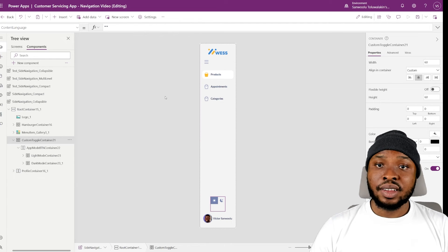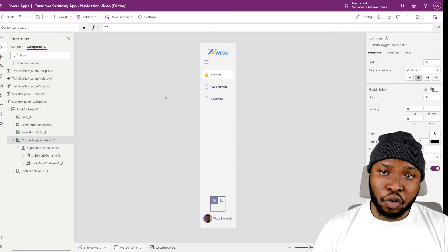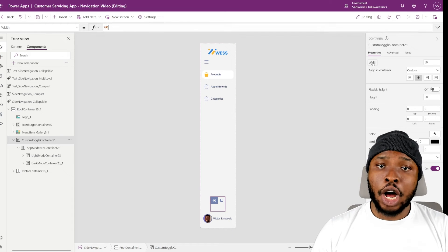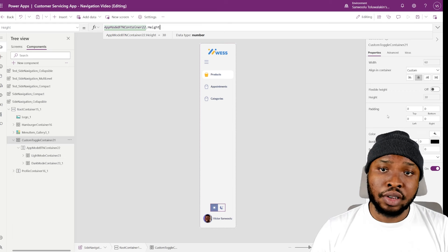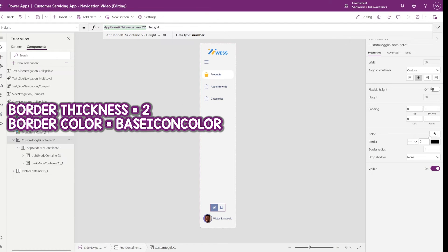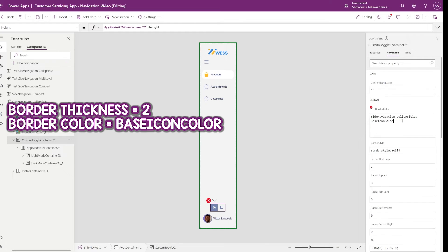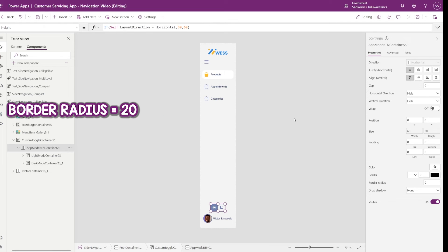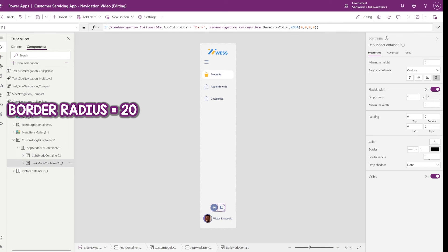Once that is done, set the toggle container to take its width and height from the inner responsive container. I'll set the width to AppModeBtnContainer.Width and set the height to AppModeBtnContainer.Width as well. Then let's add a border — set the thickness to 2 and set the color to our base icon color which is blue. Then let's add a border radius to make the control look more modern — I'll add a border radius of 20, and I'll also add this border radius to the individual toggle sections.